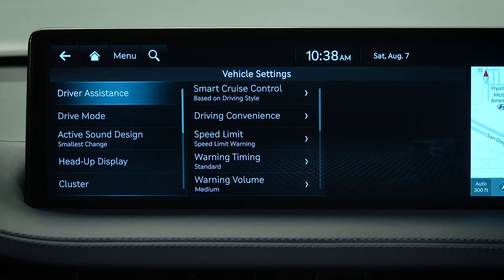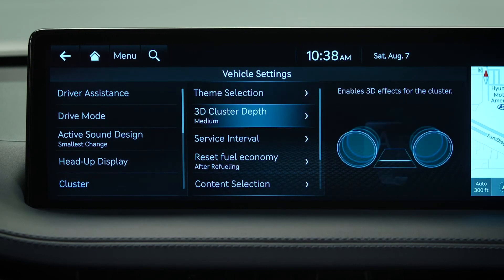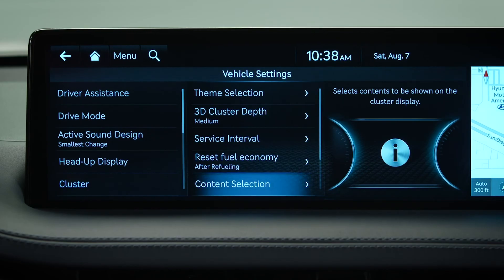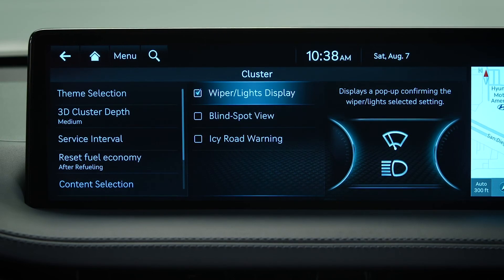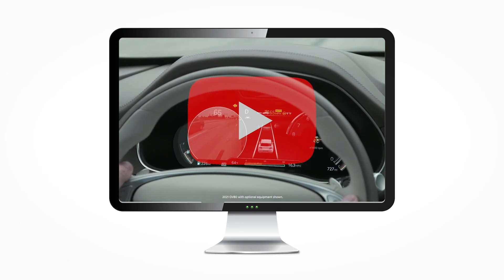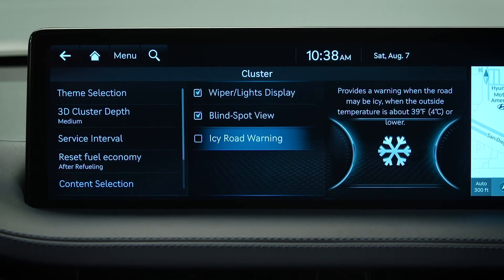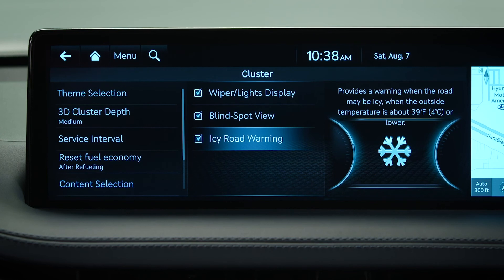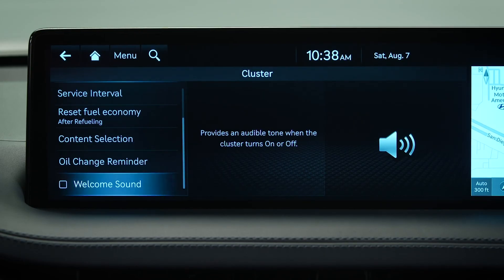You can also select some of the cluster content information from the cluster menu within the vehicle settings. Wiper lights display will inform when the wipers and lights are on. Blind spot view turns the blind spot view monitor on and off. Icy road warning will notify you when outside temperatures could lead to icy roads. You can also turn on or off the welcome sound for when the cluster turns on or off.